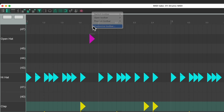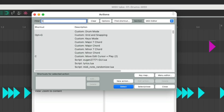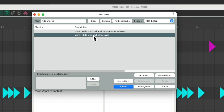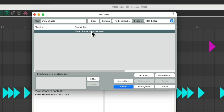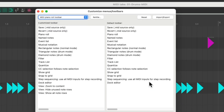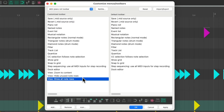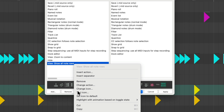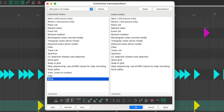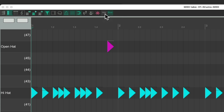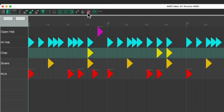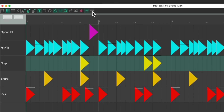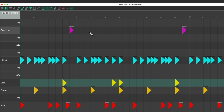To do that quicker we can add toolbar buttons. Customize the toolbar again, go to Add, and type "hide unused" in the filter. Choose the "Hide Unused Note Rows" option, then also select "Show All Notes" so we can get everything back when needed. Close this — now we have these two options. I'm going to rename them "Hide" and "Show" instead of using icons. Hit OK, and now those buttons show up in the toolbar, so we can hide unused notes or show them all easily without going to the menu.